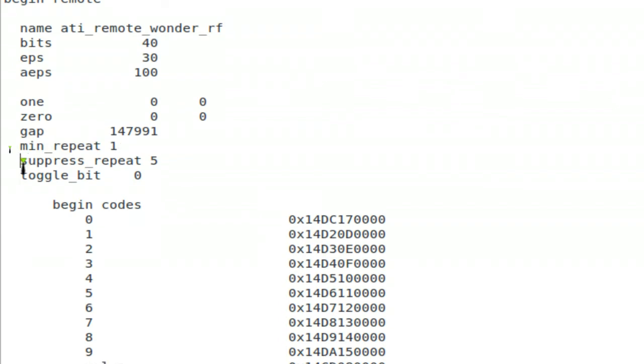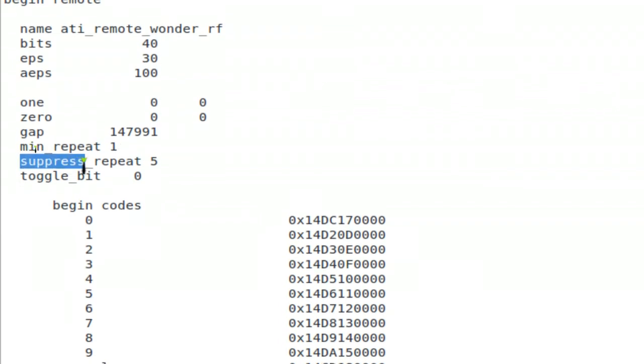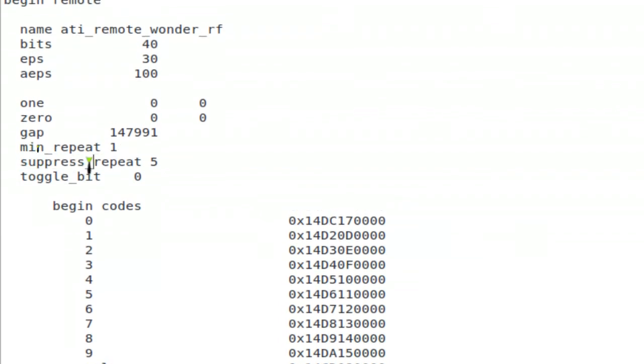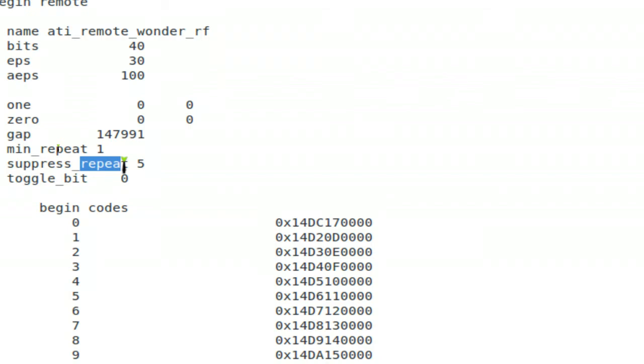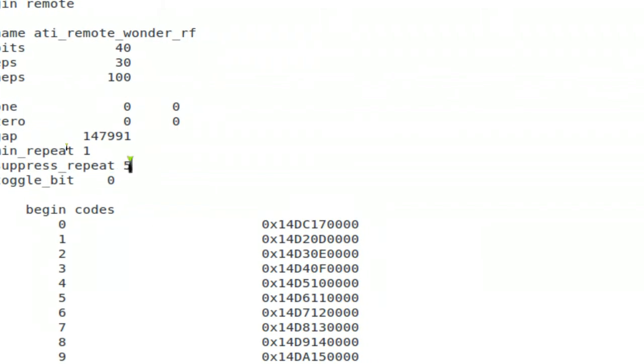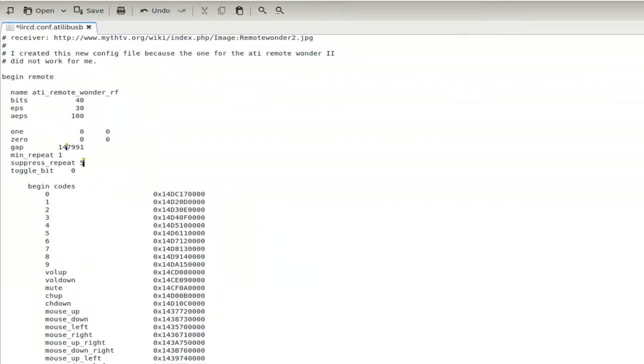Basically what you want to do is type in the minimum repeat is just to one. And you want to suppress the repeat. And I put five because mine repeated five times. So I guess you can do it four times too. Some people put it lesser than their amount and that works too. But I usually put it the same number. And it does work also.